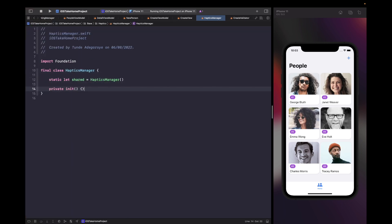You may be wondering why I decided to go with a singleton for this haptics manager. The reason is because we're creating the object that helps us trigger a notification to vibrate the user's device, and I don't want to create an instance of this every single time. By using a singleton it allows us to have a single instance that we can easily use.